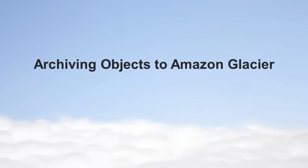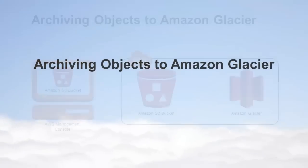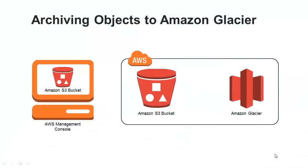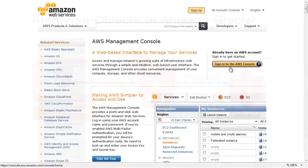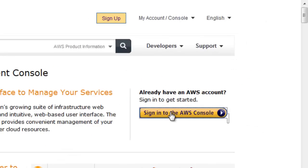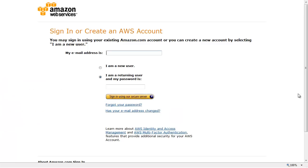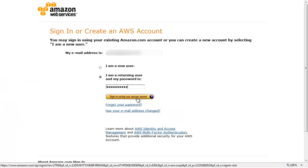Archiving objects to Amazon Glacier. To store objects in Amazon Glacier, you have to first upload your objects to either Standard Storage or Reduced Redundancy Storage, and then ask S3 to archive them using lifecycle rules. In this video, we will set up a lifecycle rule on the bucket S3_archive. Sign into the AWS Management Console and select Amazon S3.